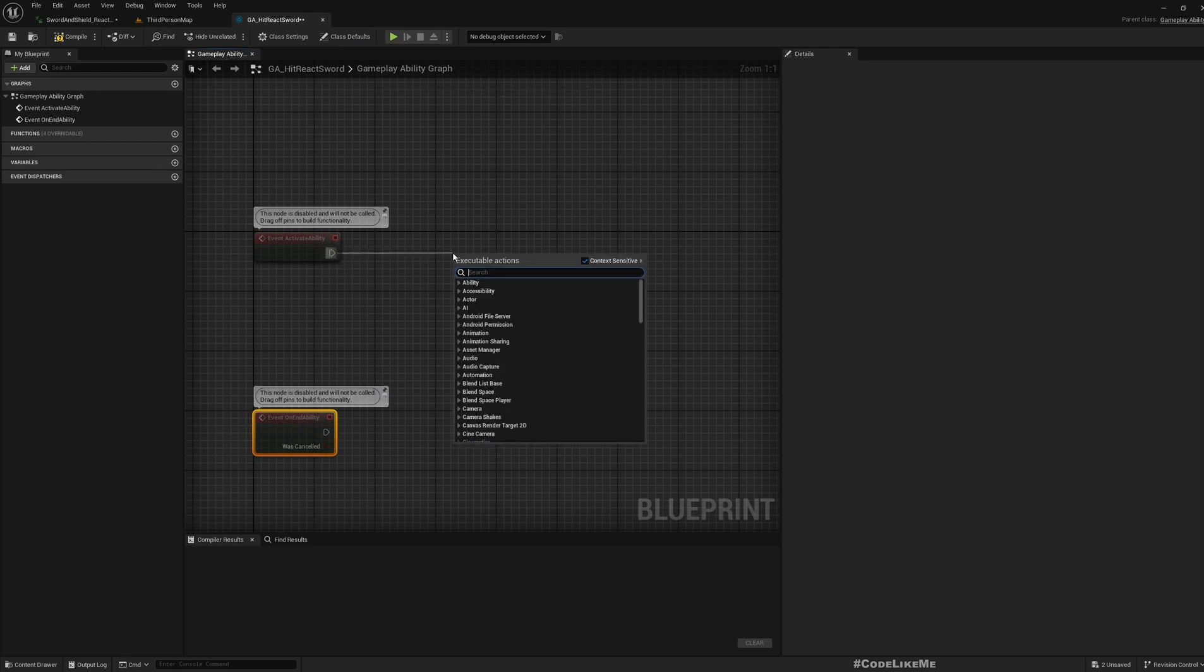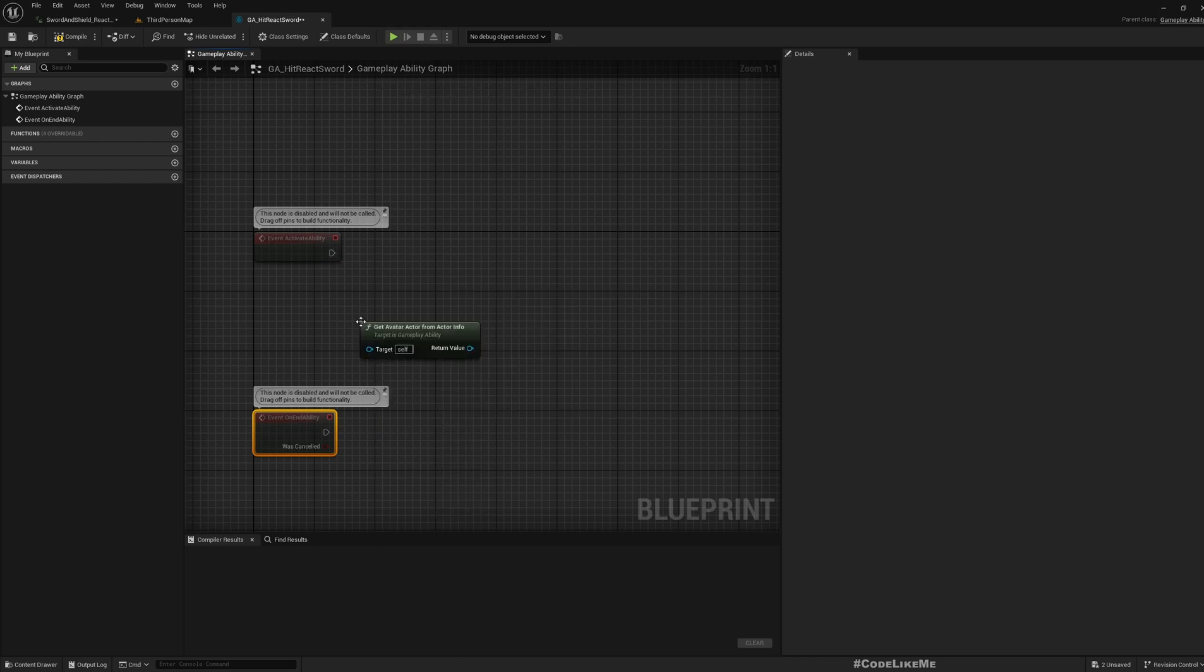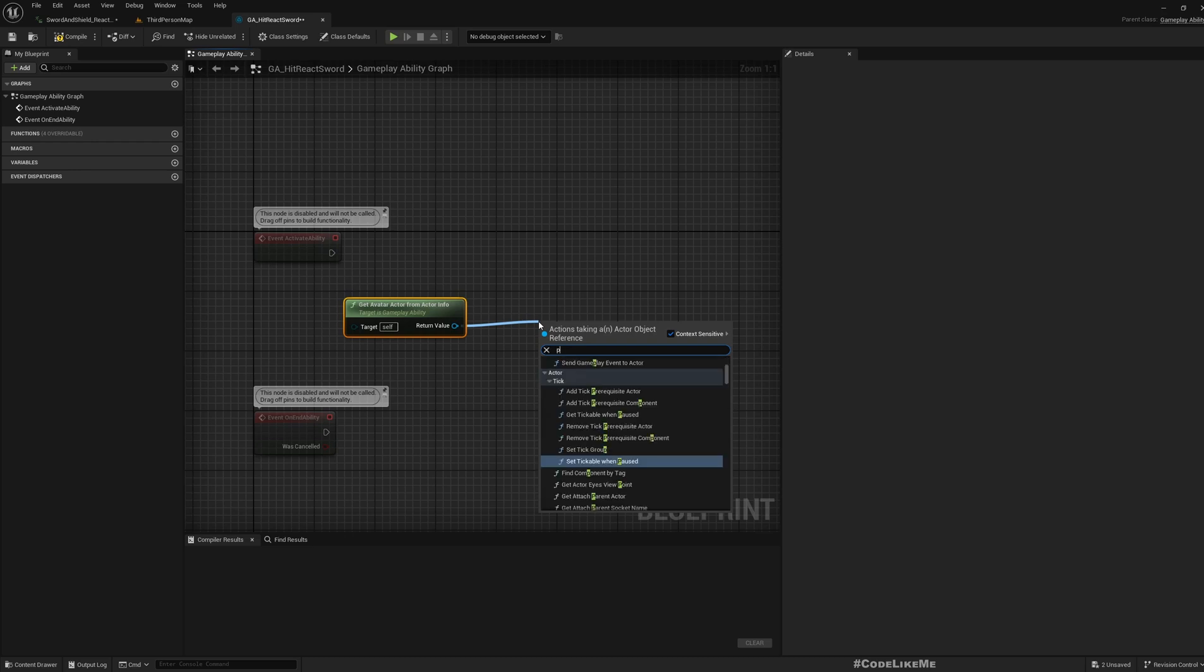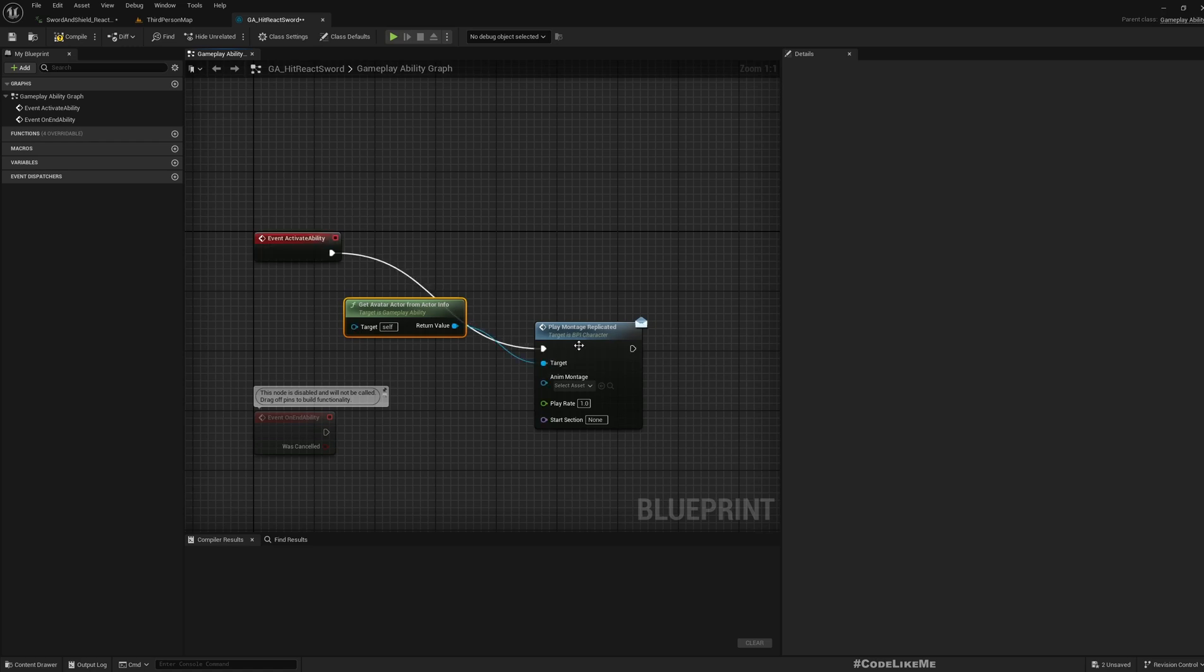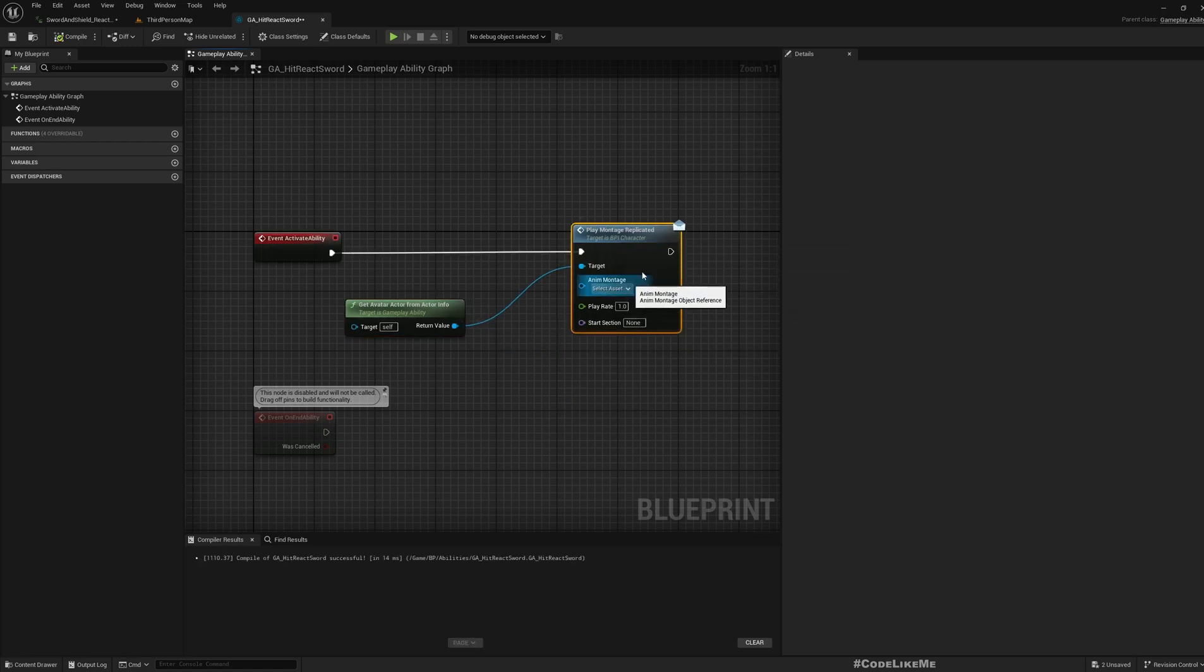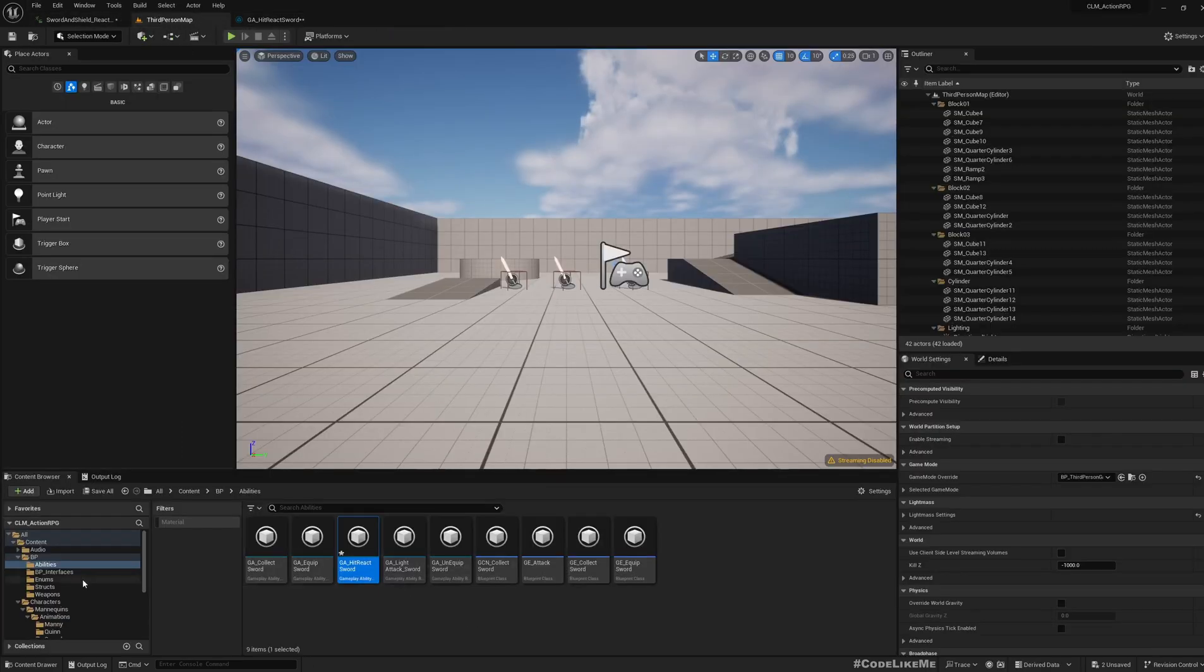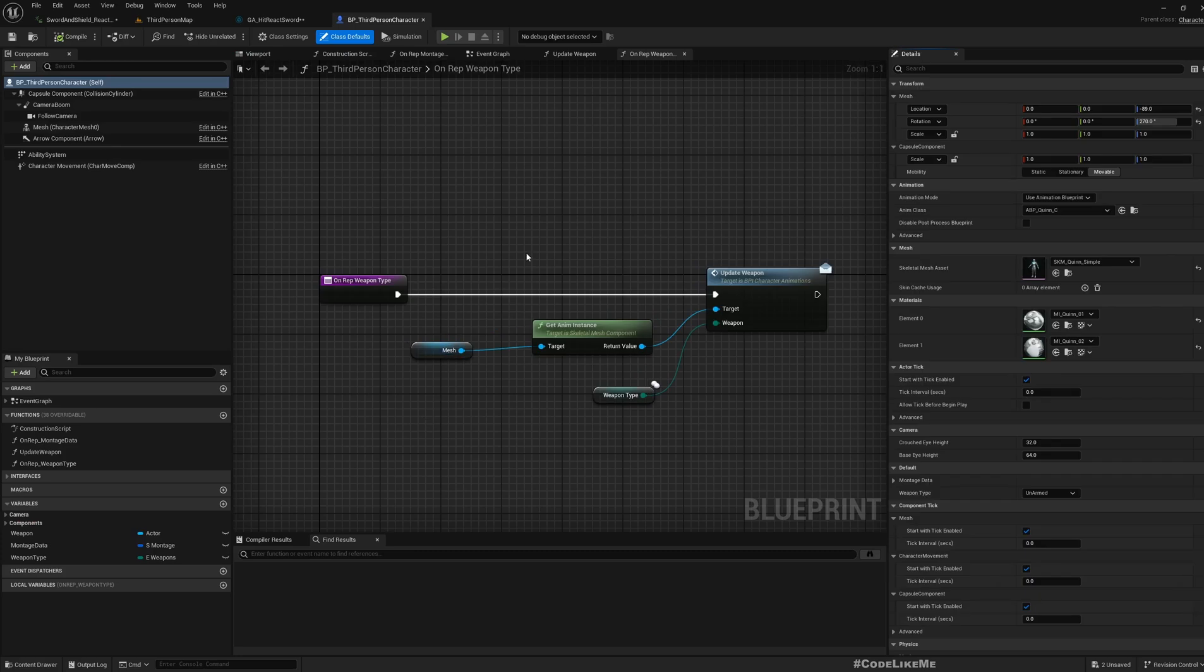For now all I want is to play the reaction animation, so from get avatar actor info, and then from the avatar actor we can play montage replicated. This play montage replicated is a function that we have already implemented in our character. Basically it plays an animation montage and also it replicates it over the network.